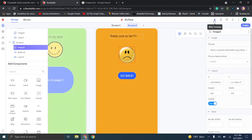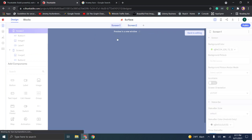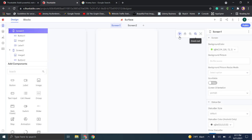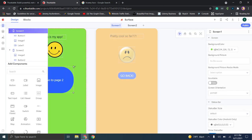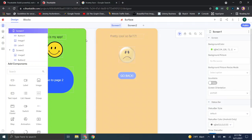Now if you do a web preview, you'll notice when screen one opens and you click 'Go to page two,' nothing happens. The reason for that is you haven't set up the logic yet. So we're going to click 'Go back to editing' and then go to screen one to figure out how to make the button navigate to page two.